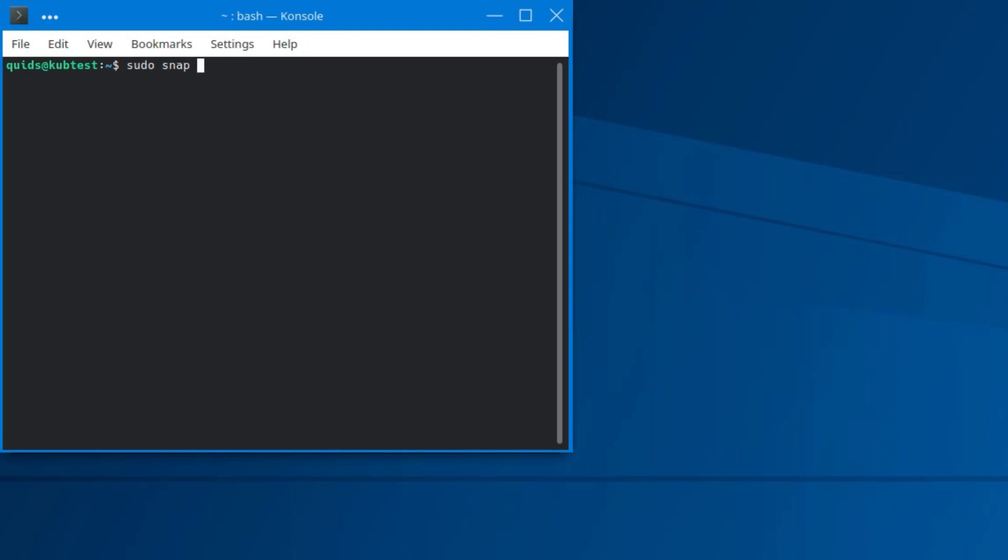So PowerShell. I can install it via sudo snap install, and we're going to have to use the classic method here, which I don't particularly like because that does actually reduce the sandboxing effects of snaps, but that's a whole other subject. If you do it without classic, the snap will actually fail to install. So, this is what we're going to have to do. Sudo snap install classic PowerShell.